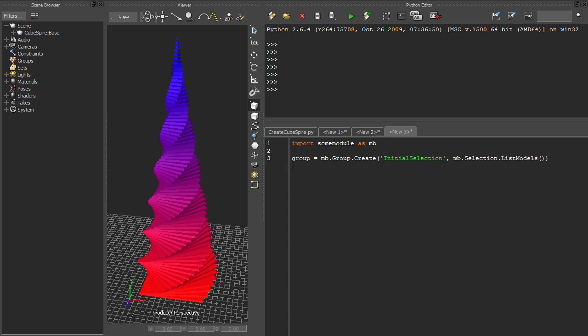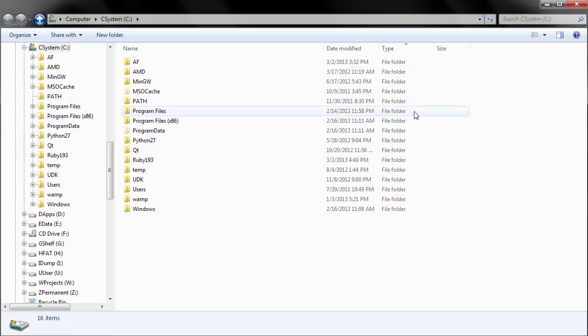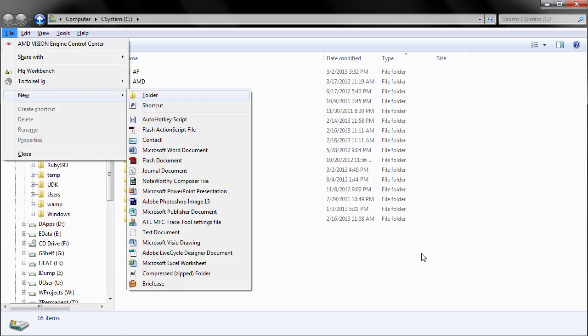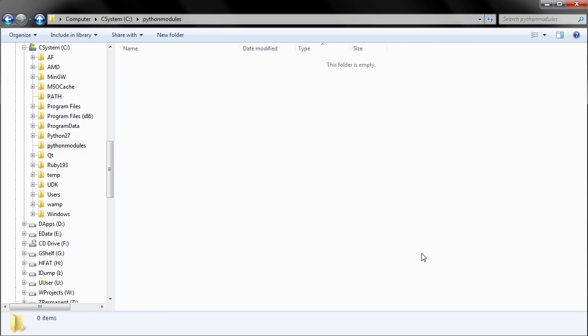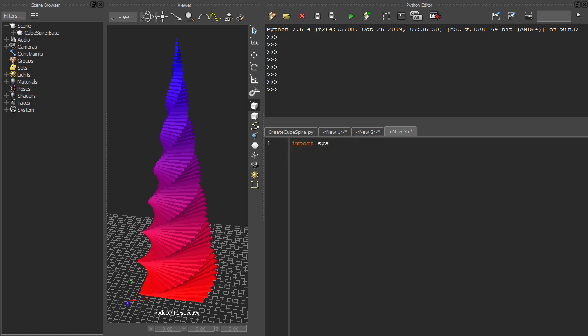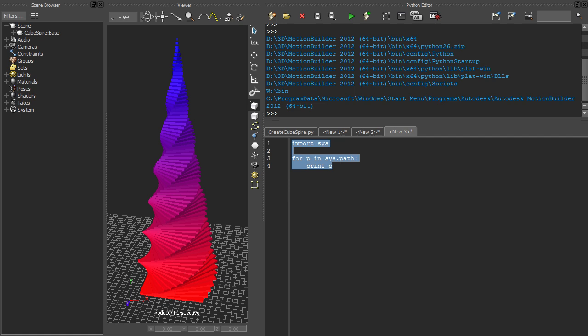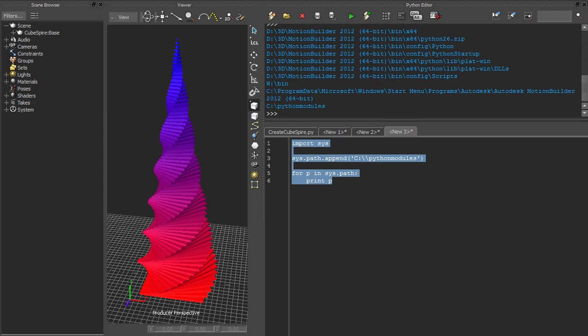So, let's create a module. First, we need a place for our module to live on the file system. For the sake of example, I'm just going to create a directory on my C drive called Python modules. Next, we need to add this directory to the path, so that MotionBuilder's Python interpreter knows to look there for modules. There are more permanent ways of doing this, but for now we can do it at runtime by adding our directory to sys.path.